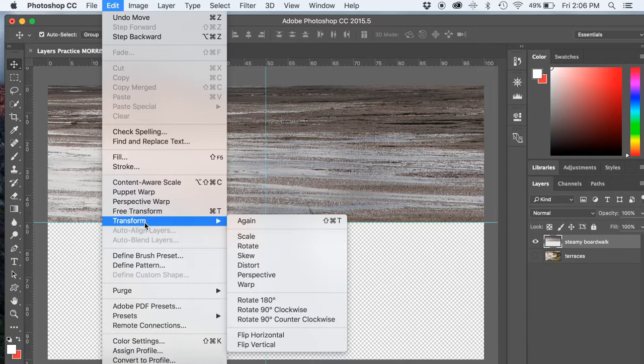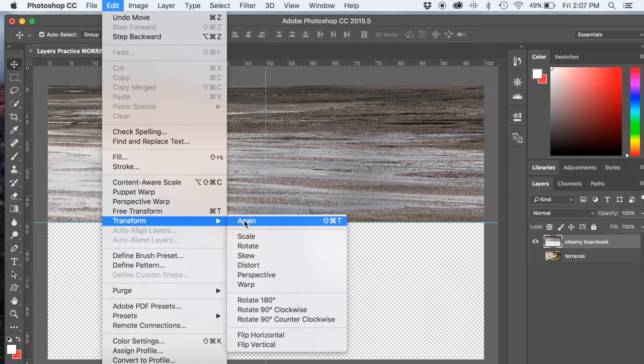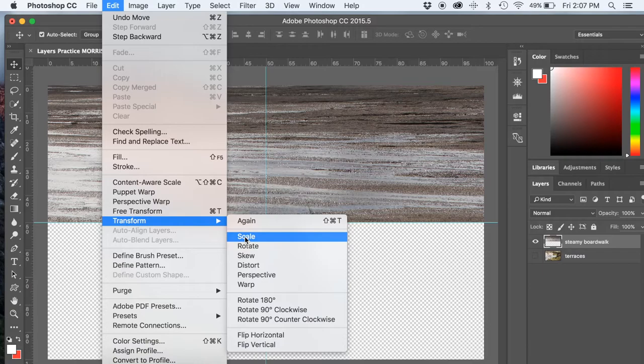And you're going to go down to these Transform tools. We're going to scale. So to scale something larger, make it larger or make it smaller, you're scaling the whole thing. So you're choosing Scale.